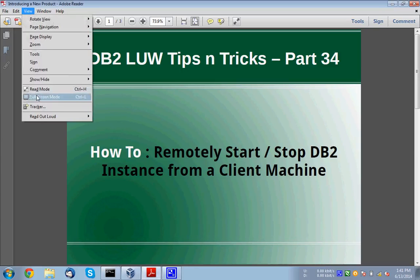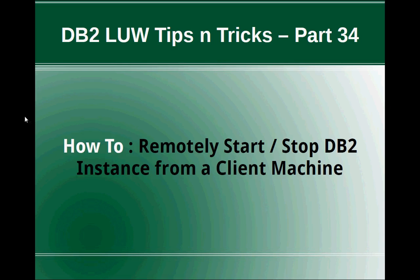Hi, this is Harish here. Welcome to DB2LUW Tips and Tricks Video Tutorial Part 34.